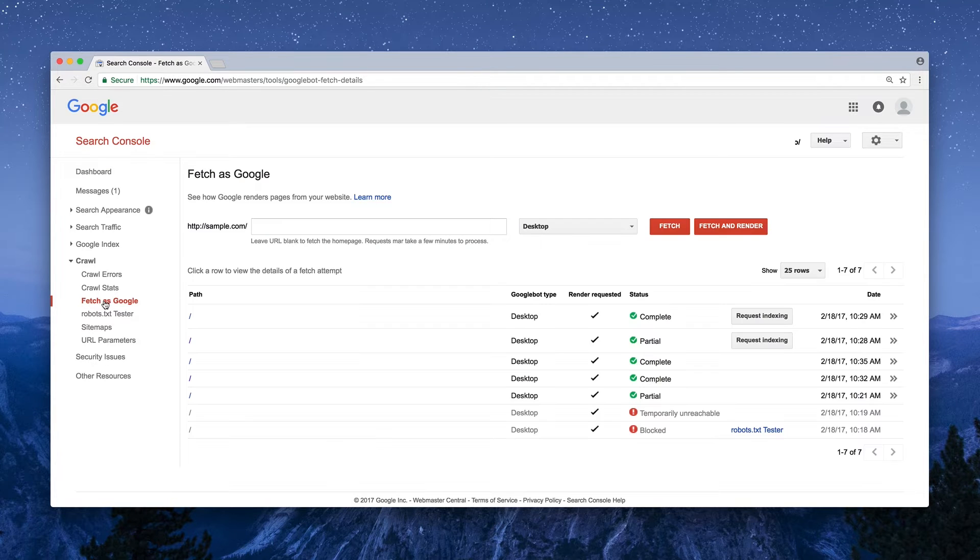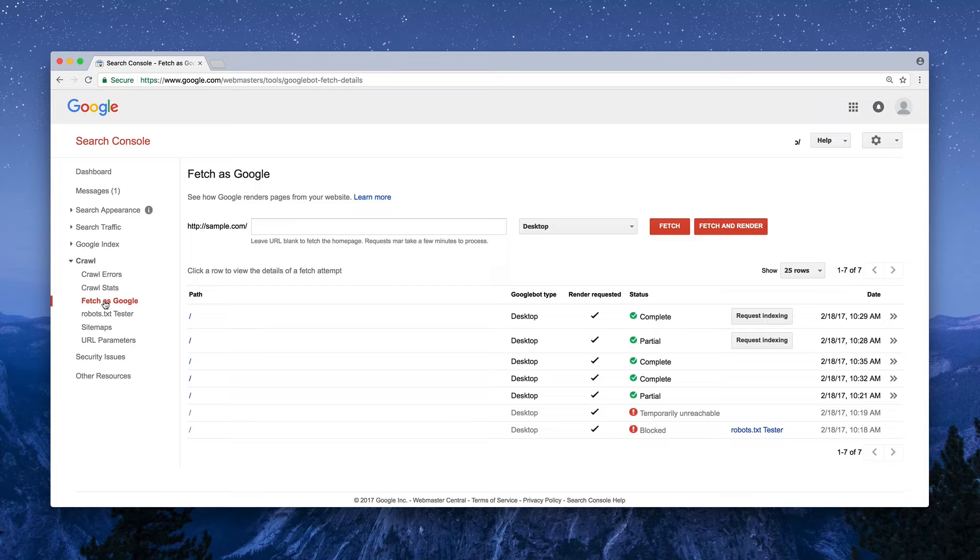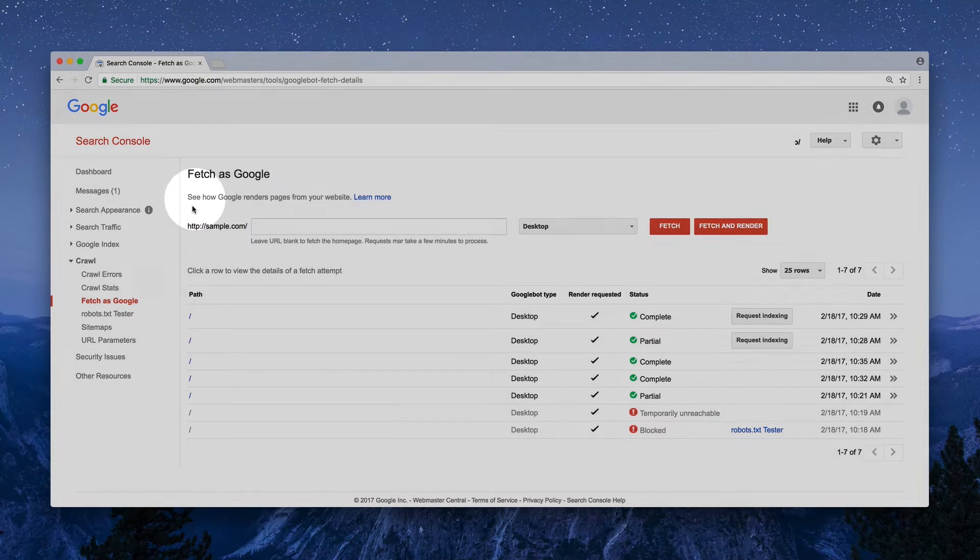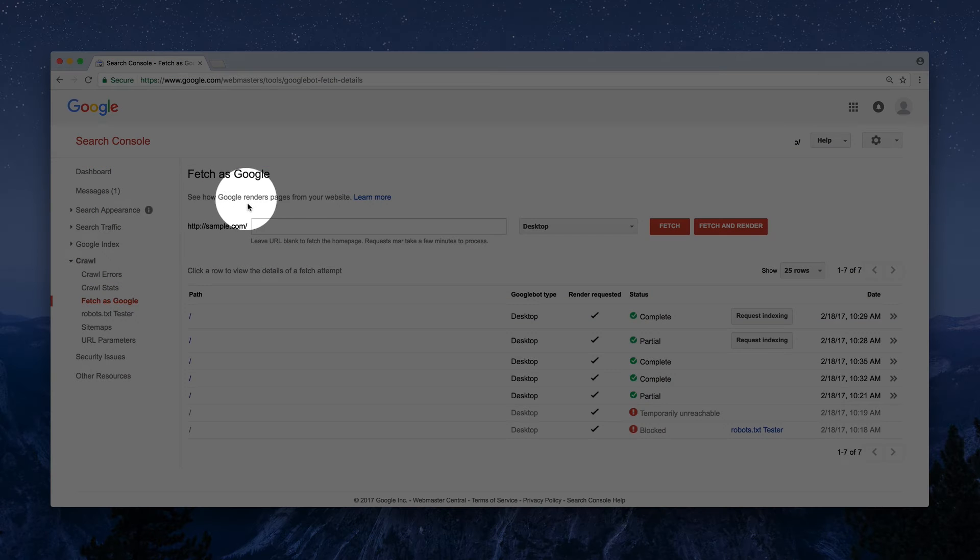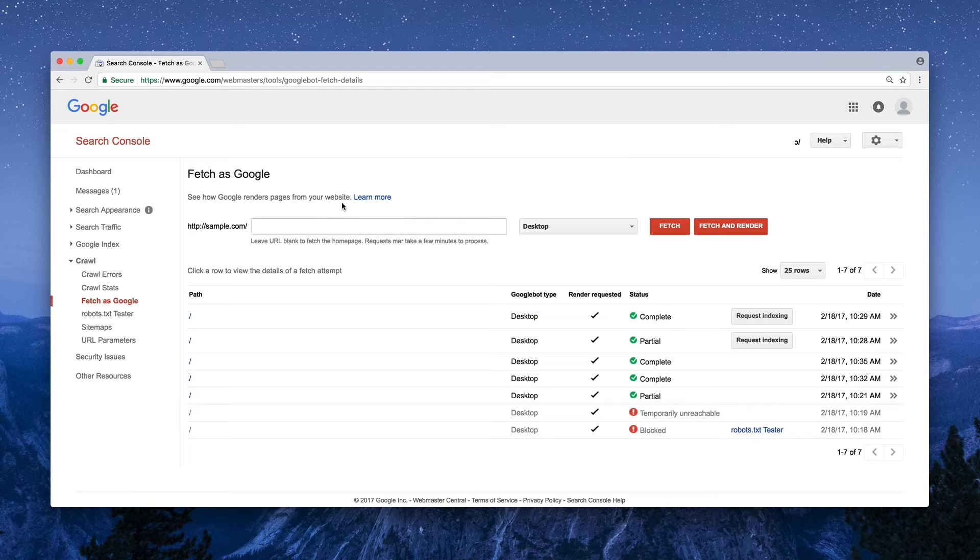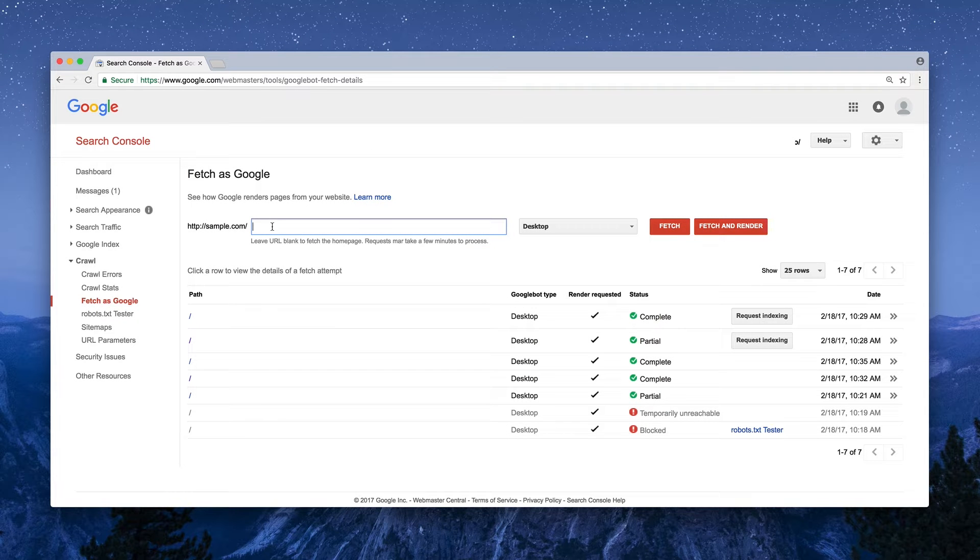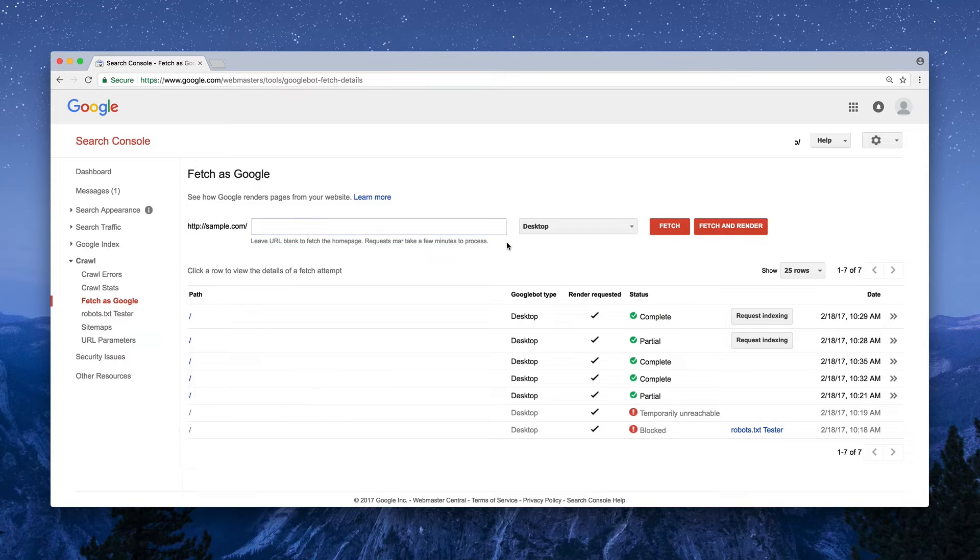This tool lets you see how Google renders pages from your website. Which we know, because on the top of the page it says, See how Google renders pages from your website. By default, the URL field is left blank. And if we move forward without entering a specific path, the tool will fetch our homepage. Now we have two options, Fetch or Fetch and Render.